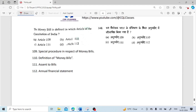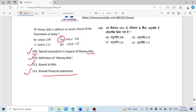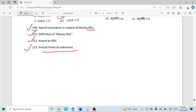The money bill is defined in which article of the constitution of India? It is defined under Article 110. Under Article 109, the special procedure in respect of money bills is given. Article 110 gives the definition of money bill. Article 111 covers assent to bills. Article 112 is the annual financial statement — also called the Budget. Note: the word 'Budget' is not mentioned in the constitution of India.